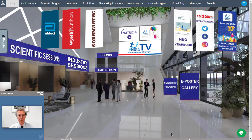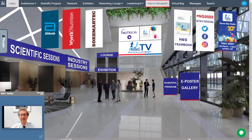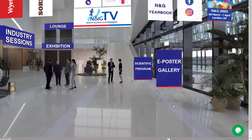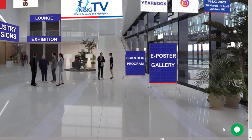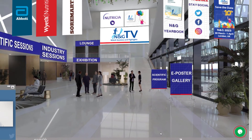For more information on the NNG virtual platform areas, visit the how to navigate tab. If you have any questions, contact the technical support team via the chat icon available on all platform pages during the conference days.